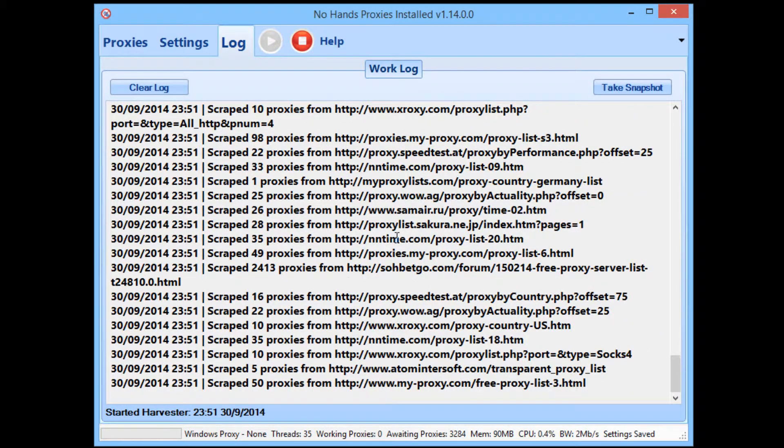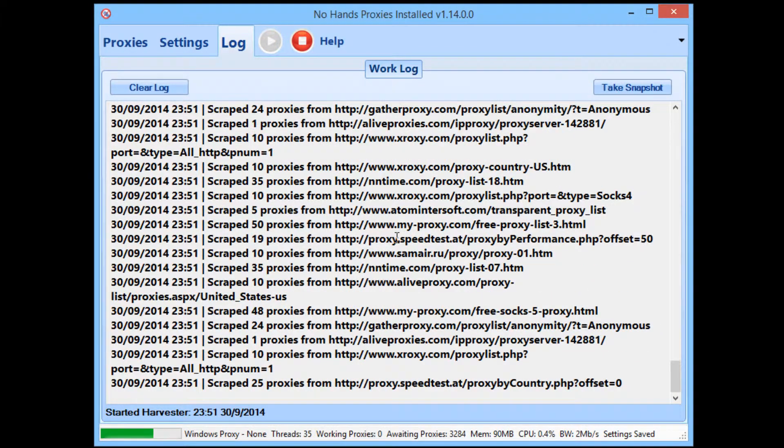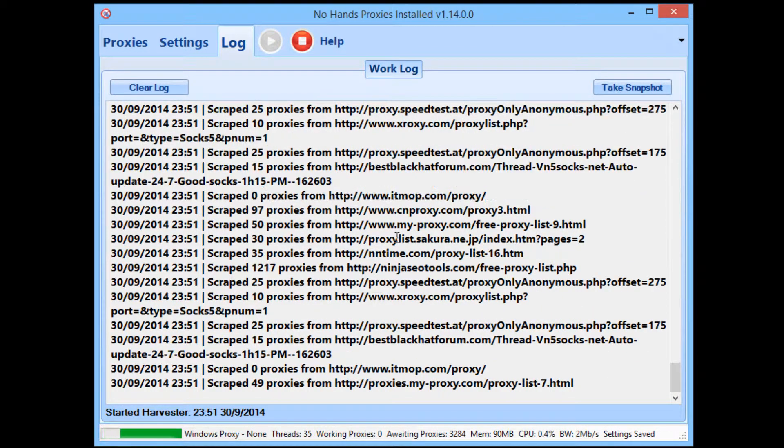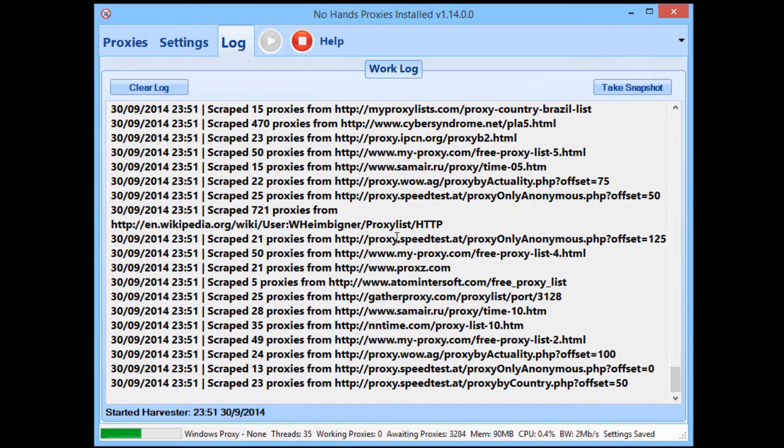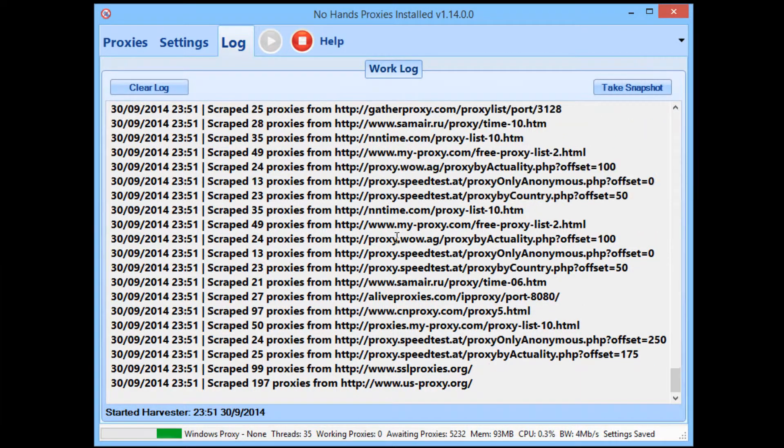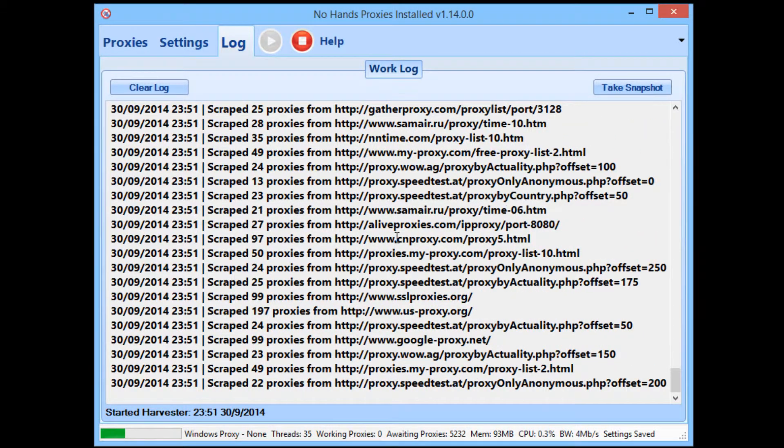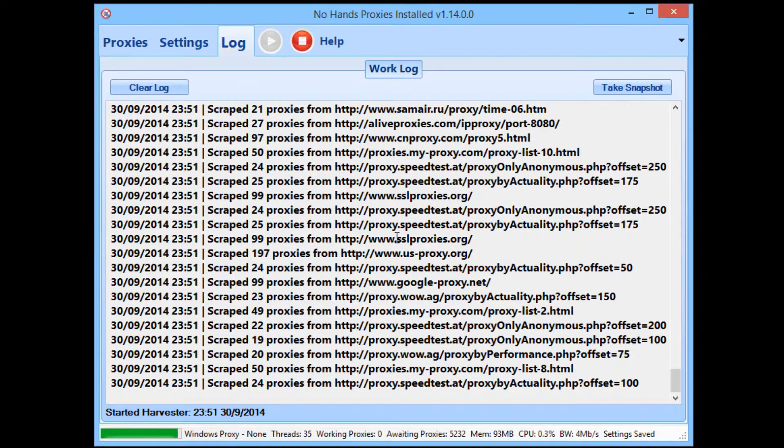Now it's always going to be searching for proxies that are usable in GSA and outputting them to those files. Okay, so I'm going to skip on onto the second part of the video from the first video which will show you how to set up GSA using these proxy files.